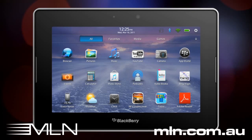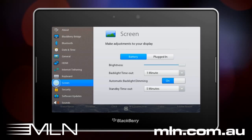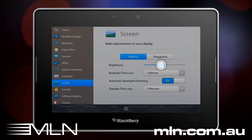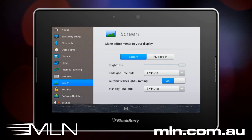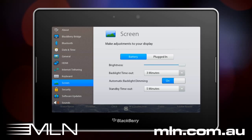You can also personalize the brightness and timeout options on your device. Tap Settings, then Screen. Here you can adjust the brightness of your tablet, change the backlight timeout, set automatic backlight dimming to on or off, and choose a duration of time for standby timeout.